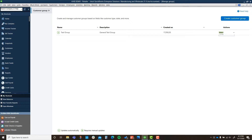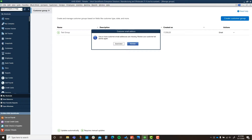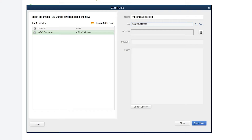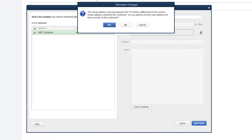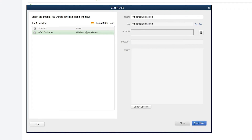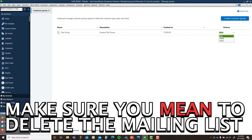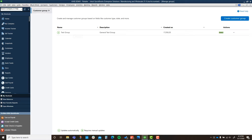In Manage Customer Groups, I already have my window open from playing around before this video. You can see your groups listed, and you can hit Edit, Delete, or Email. It's saying I'm missing some email addresses — review them and try again. I need to go into ABC Customer and check their email address. Be careful about deleting a mailing list — if you delete it, you can't undelete it, you have to recreate it.